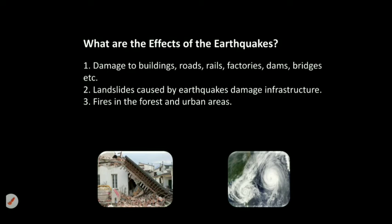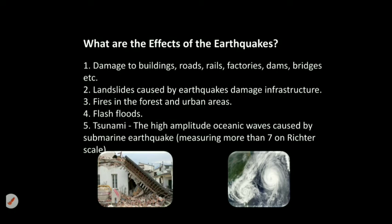Next, fire in the forest and urban areas. And next, flash flood. And next is Tsunami — the high amplitude oceanic wave caused by a submarine earthquake measuring more than 7 on the Richter scale.